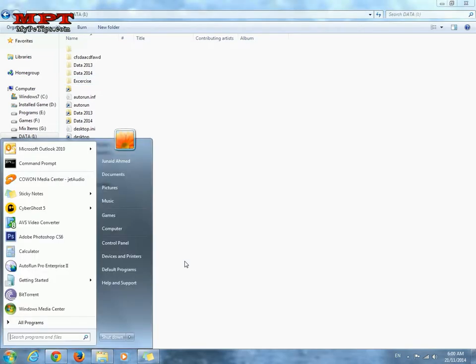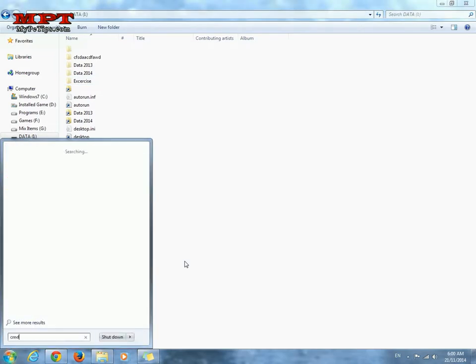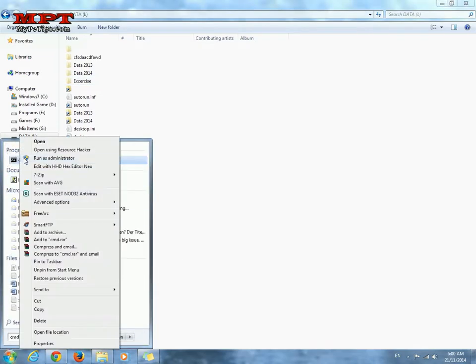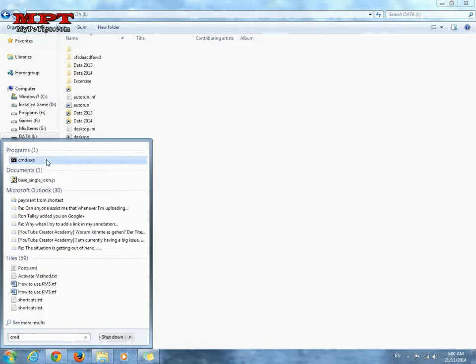Just open cmd with administrator privilege. Click on run as administrator command prompt.